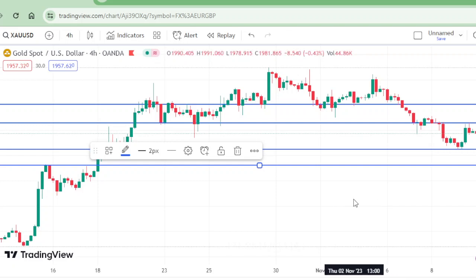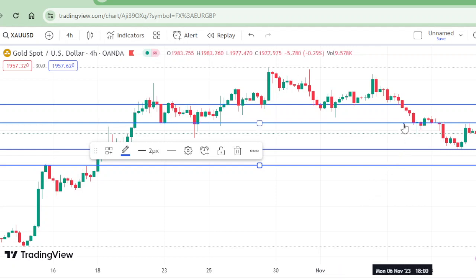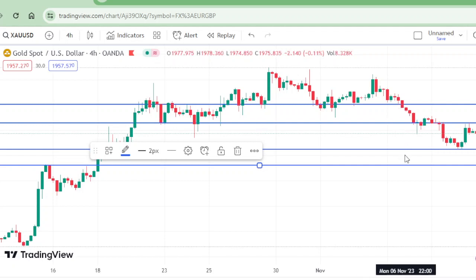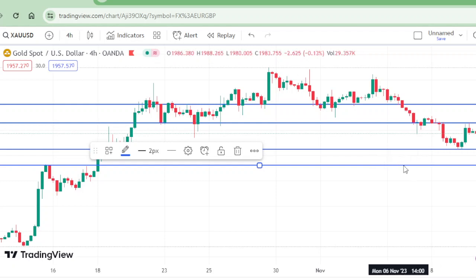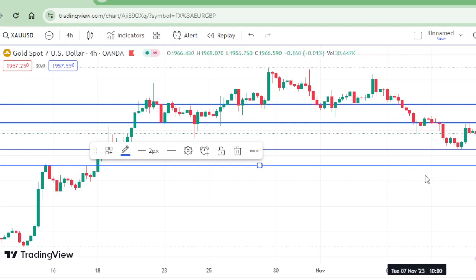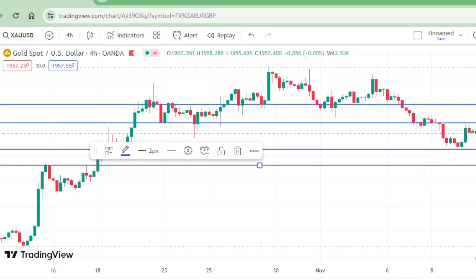This is the gold four-hour timeframe chart. Sell if this level breaks; buy at 1966 and take profit at 1980. If this level is broken to the downward side, buy at 1943 and take profit at 1932 or 1937. Here we have a little room. Like this video and subscribe to my channel.